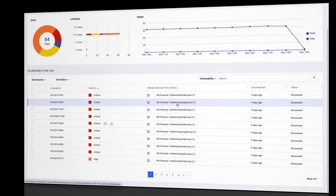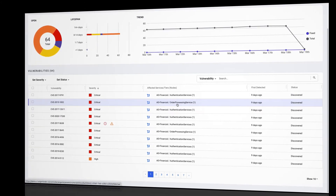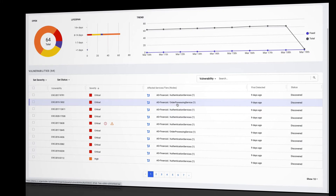This enables the team to do two things: one, quickly triage without having to sift through multiple systems or logs, and two, prioritize the criticality of the fix based on where it's detected. Now notice that one of these vulnerabilities looks a little bit different from the others. This tells us that we're seeing this actively exploited within our own application.